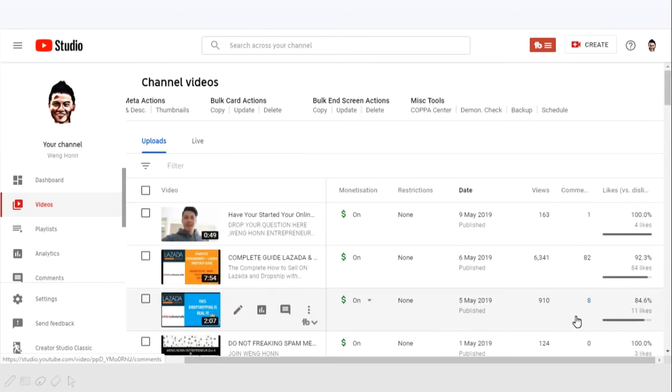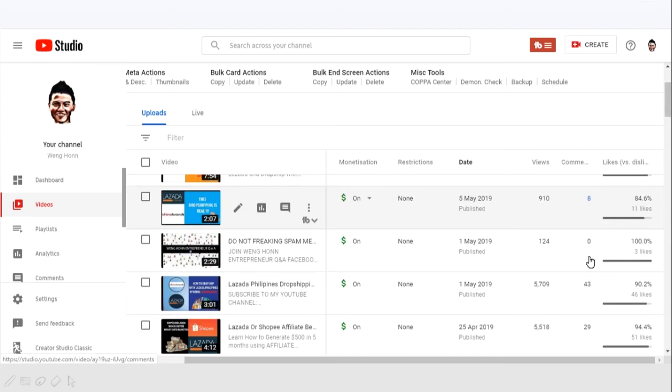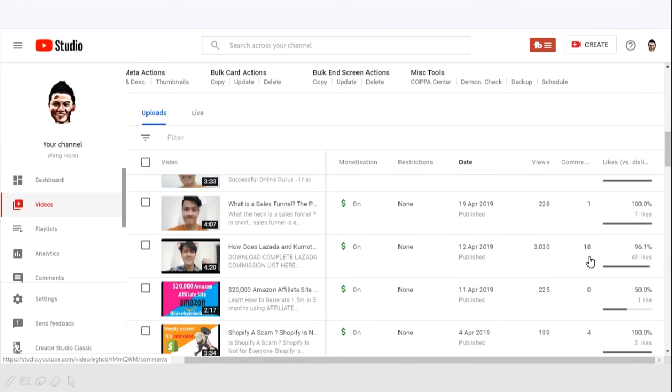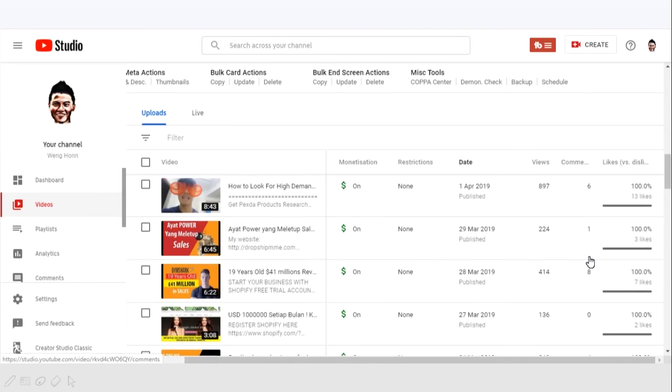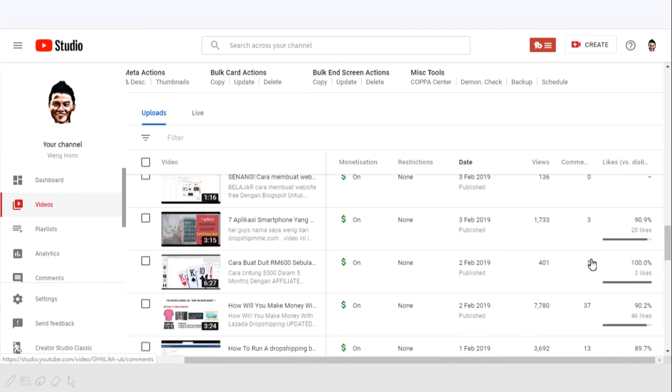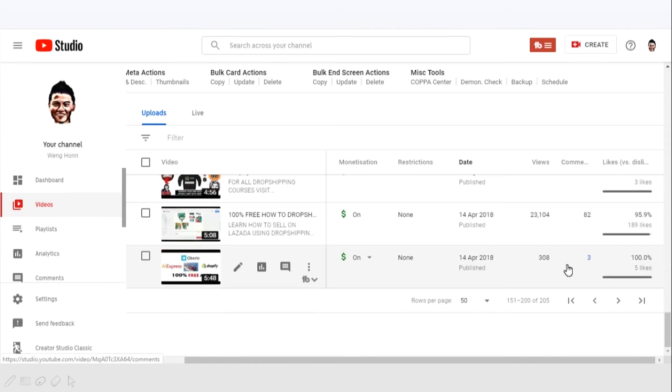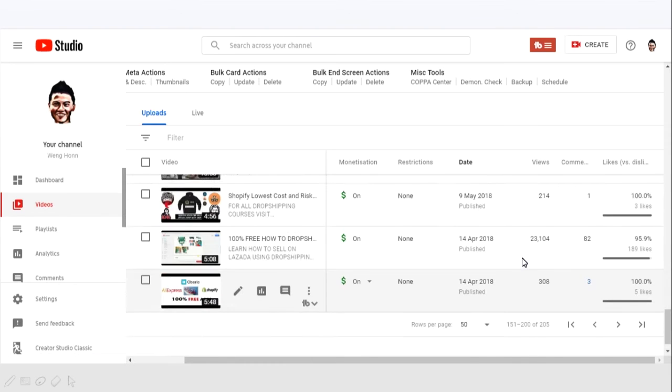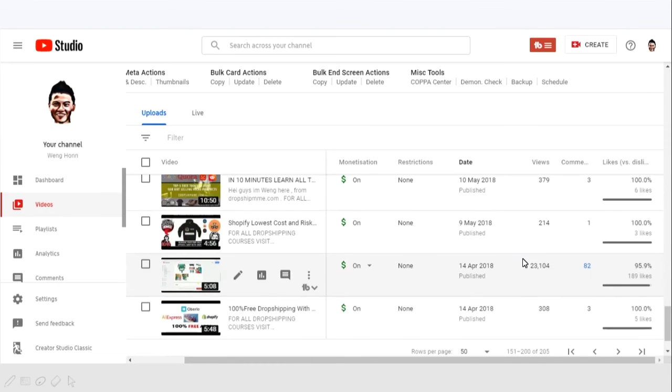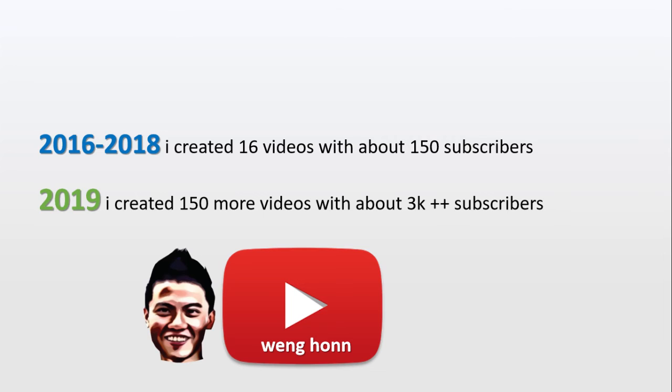And in 2018 I posted 11 videos on mostly drop shipping as well, where I joined different courses and did a couple of review videos. So in total, 2016 to 2018, in these three years I only created 16 videos.